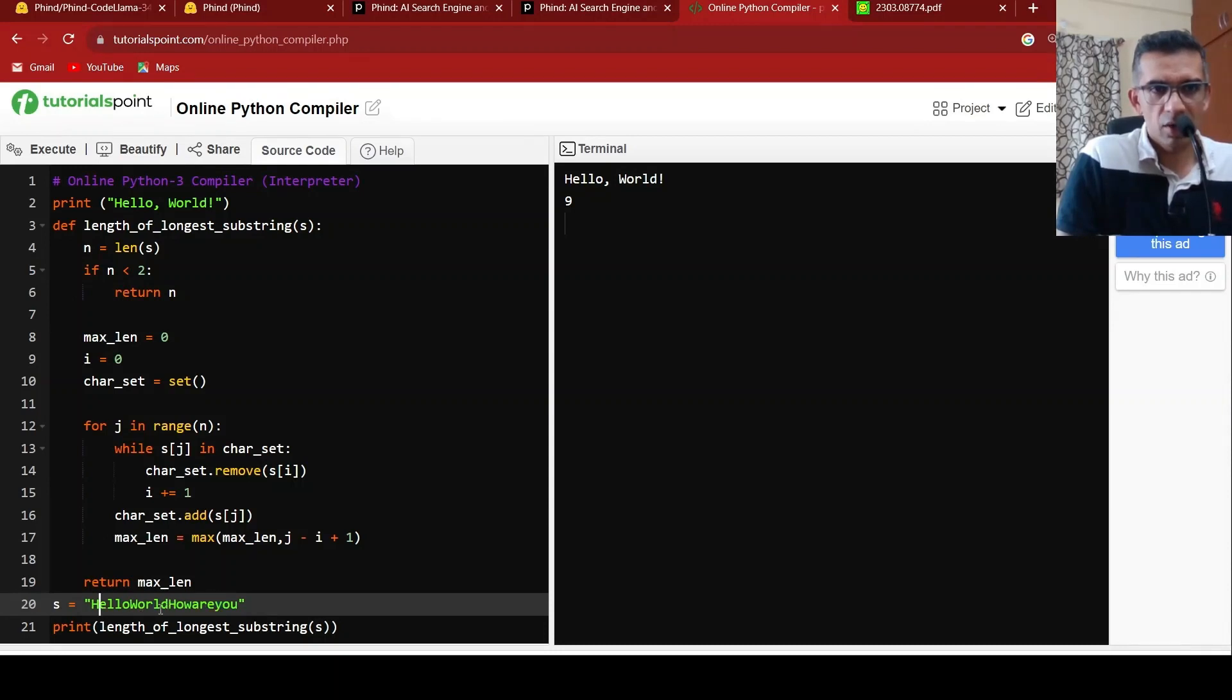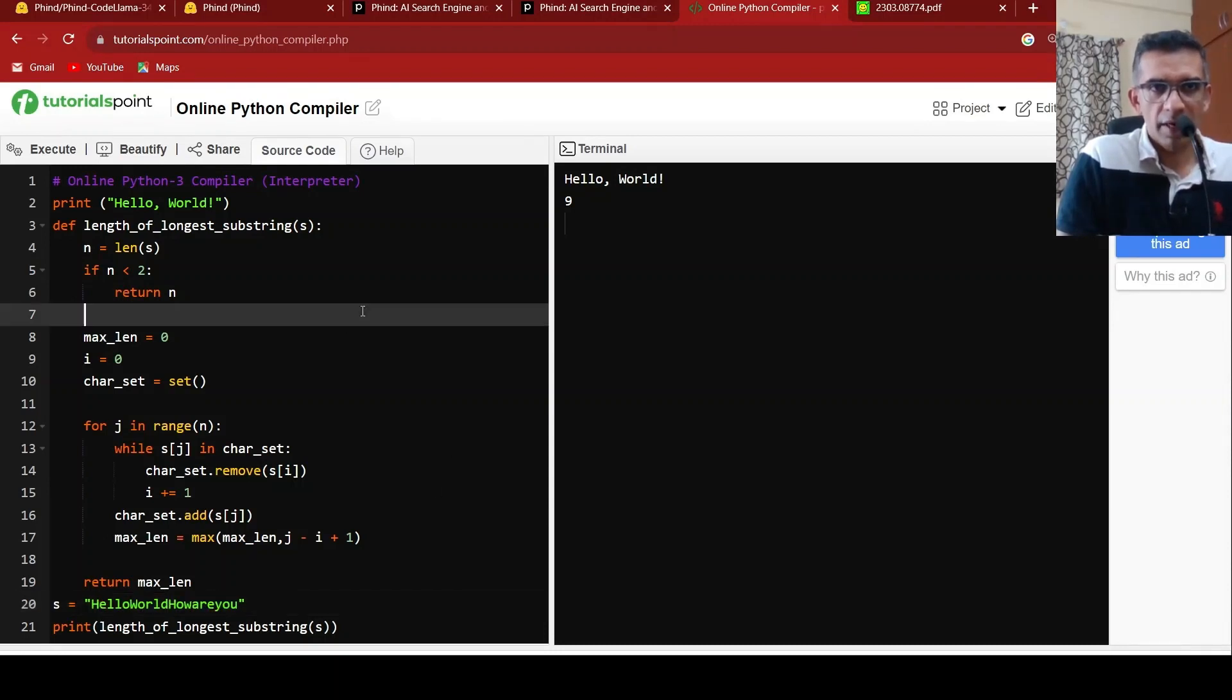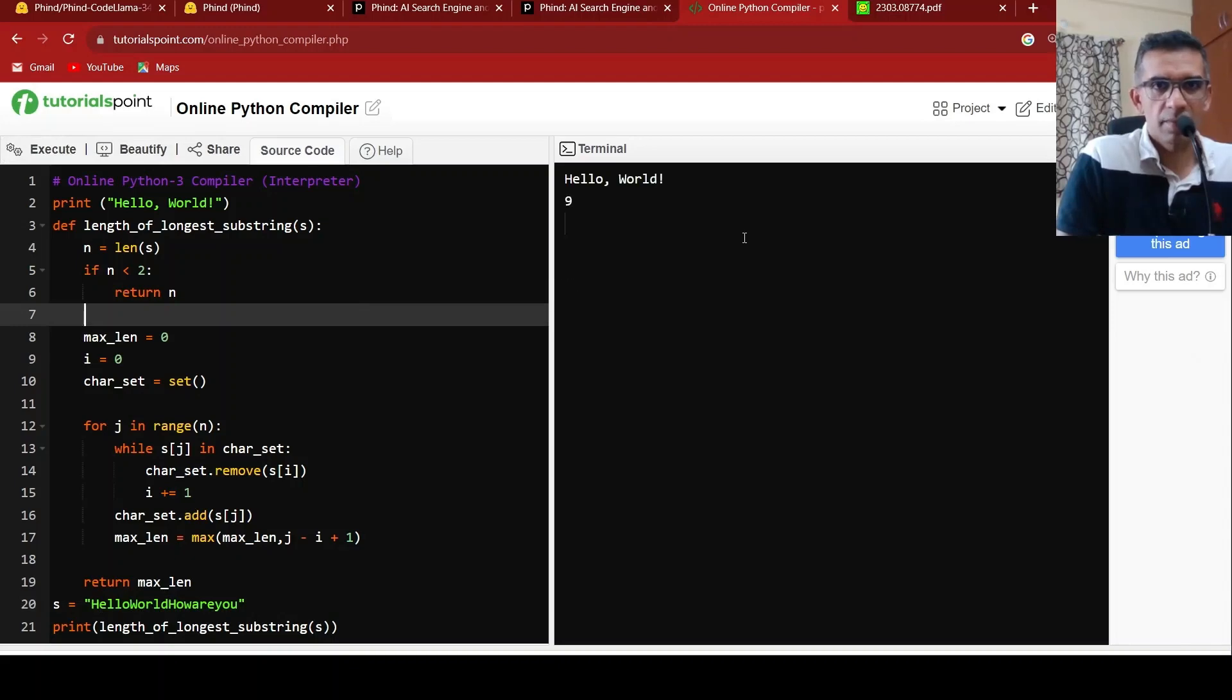And here I gave my string as this string, hello world, how are you? And when I run this, it gives the longest substring as